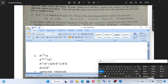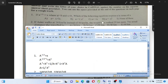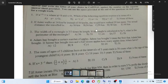A is equal to 1 over x squared. If Esther walks at 14 kilometers per hour instead of 10 kilometers per hour, she would have walked 20 kilometers more. The actual distance she traveled is what?